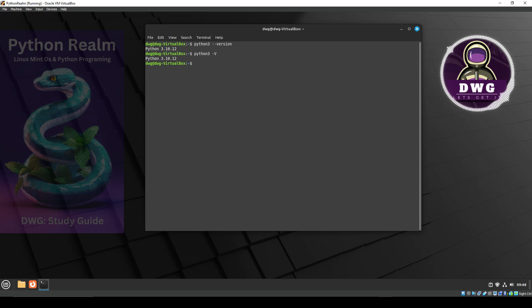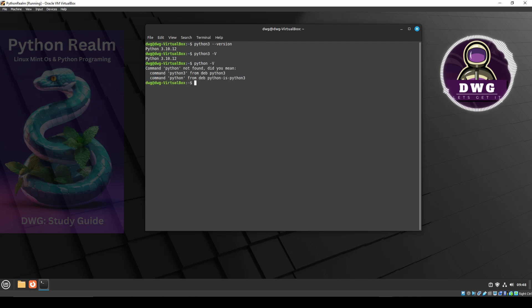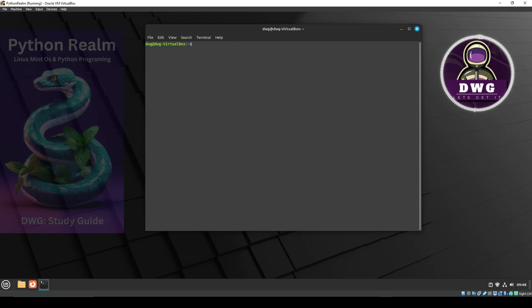If you type in Python space dash dash capital V — because that's shorter than typing out the whole version thing — and hit enter, you're going to get back an error saying that it's not found. Keep that in mind. We're now going to type in the word clear and hit enter on the keyboard, and that's going to clear your screen.